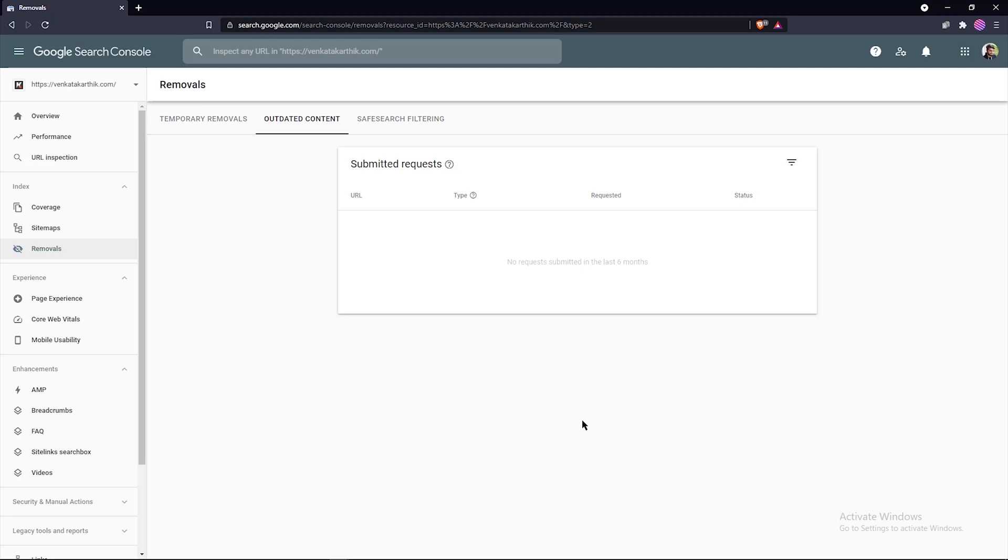Now that's the end of this video, and in the next video we'll talk about the permanent removal of URLs from Google search results. You can find the link to that video in the cards above or in the description section below.